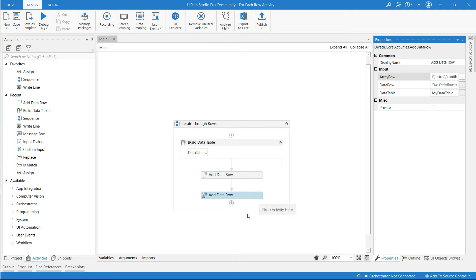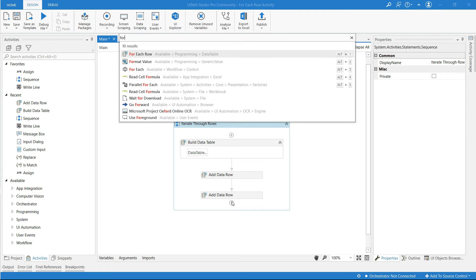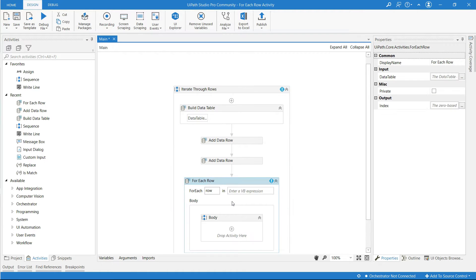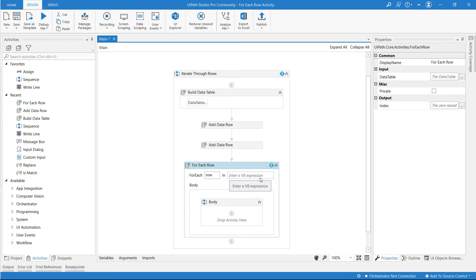Now let me add an activity called for each row activity and the syntax is for each row in these rows we are going to do something in the body.